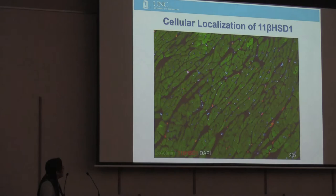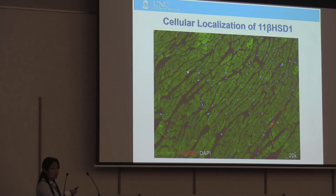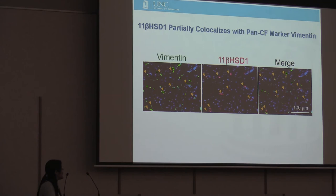Here is the localization of this state one-specific marker. It's expressed around the cardiomyocytes, and it's very unique in its size — really small and round, not like typical cardiac fibroblasts. When we co-labeled with other markers, they never co-labeled with alpha-actinin (cardiomyocytes), smooth muscle cells, or endothelial cells. And they also partially co-localize with the pan-fibroblast marker Vimentin.